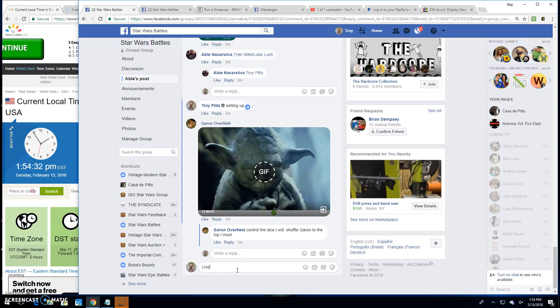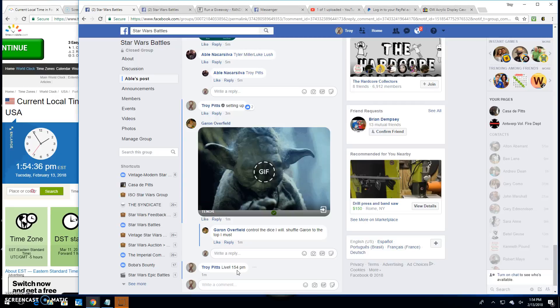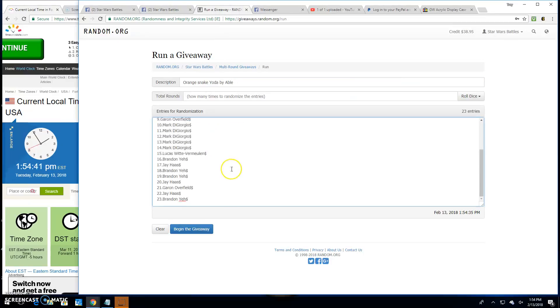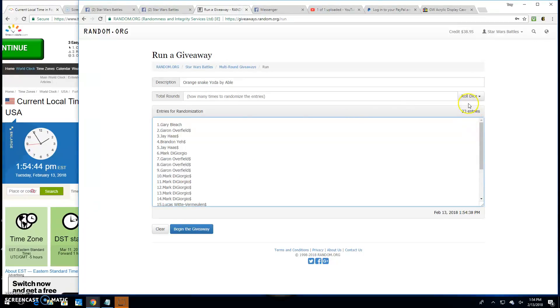We're going live. 1:54 p.m. here in Antwerp. We'll paste in those names. They're there, 23 of them, 23 entries.